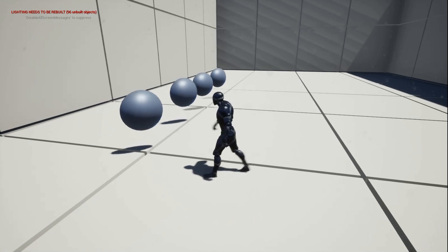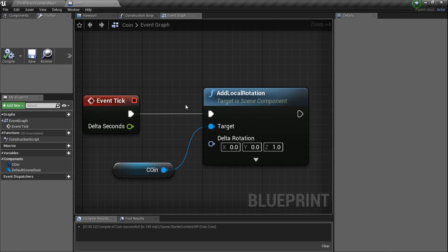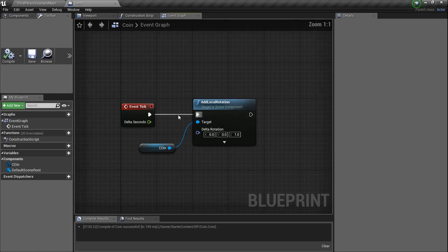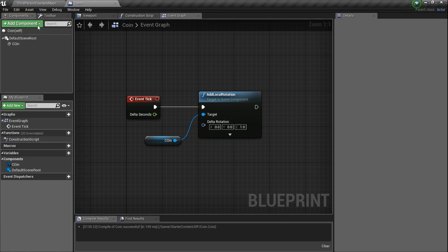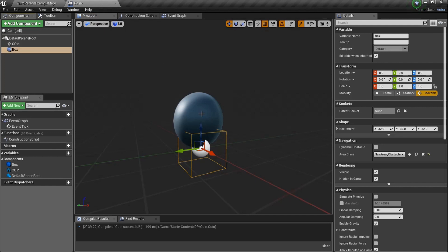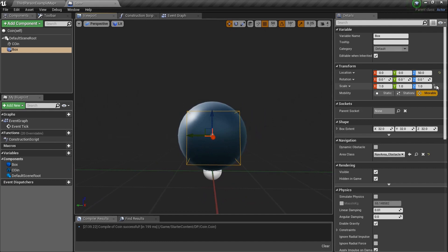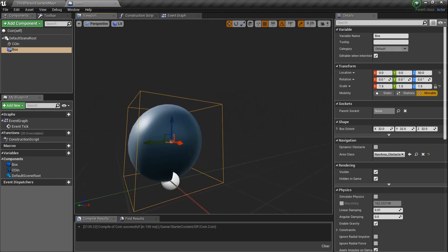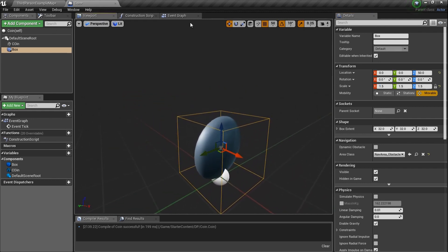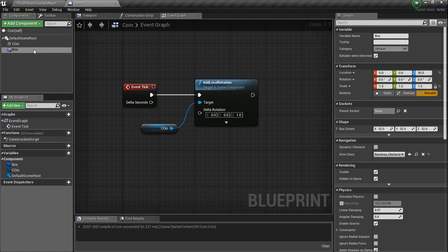We want to walk through a coin, collect it — have it disappear and play a sound. Back in the coin blueprint, go to Add Component, scroll down to Box Collision. Back in the Viewport, drag the box up so it's level with the coin, lock the scale, and set it to 1.5. Now we need to tell it what to do, so go back to the Event Graph.